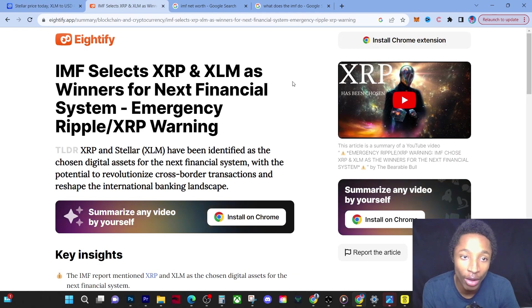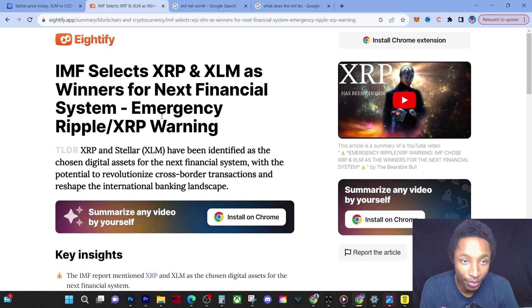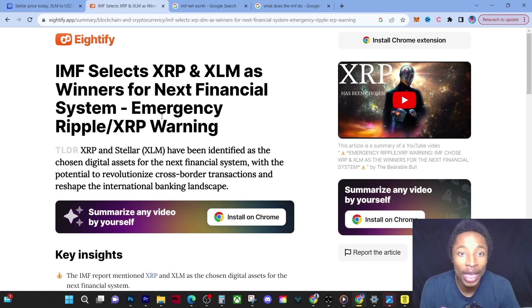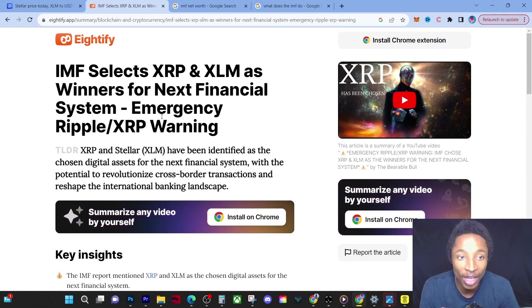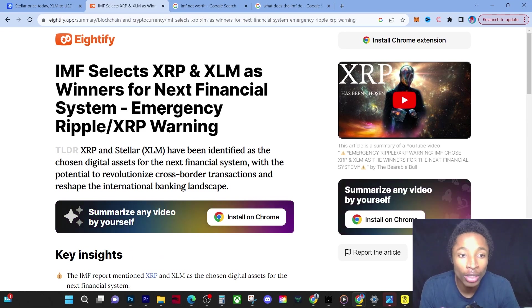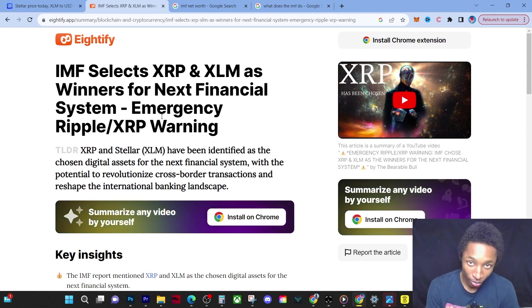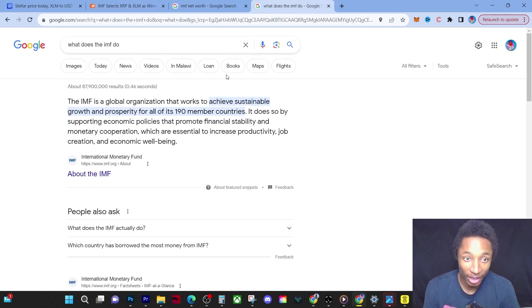It says IMF selects XRP and XLM as winners for the next financial system. Emergency Ripple XRP warning. You guys have to understand that.